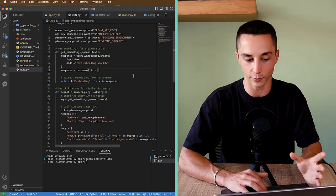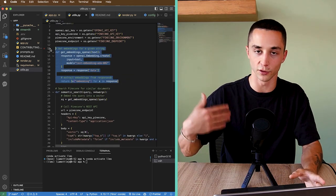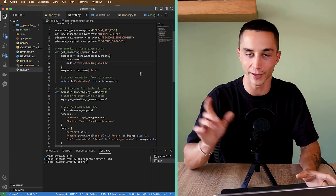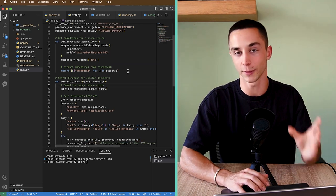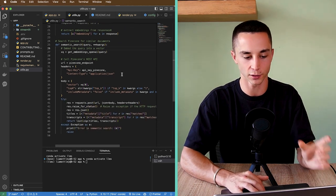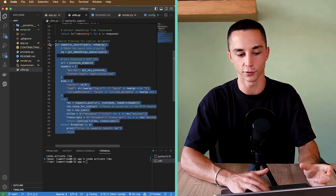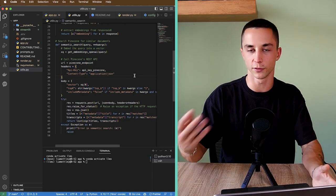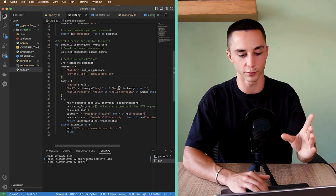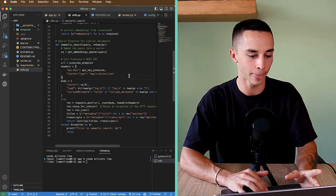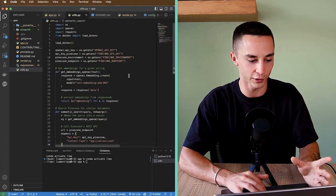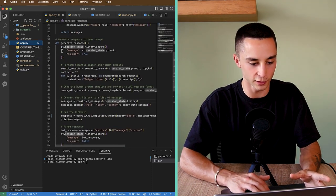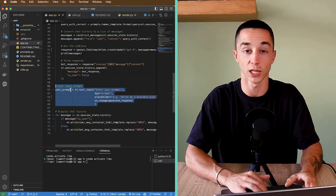Here we have the core functionality of the app. One function gets the embedding — when the user queries the app, it goes through this function which returns the OpenAI embeddings using the Ada-002 model. Once we have those embeddings of the user query, we pass them to the semantic search that queries our Pinecone database for similar content. You can specify three or five chunks using the top-k parameter.